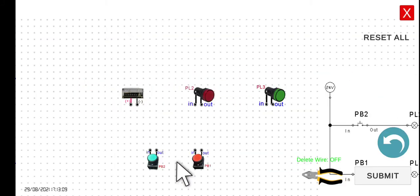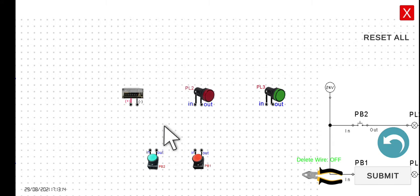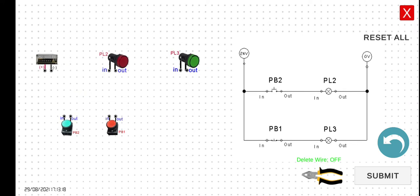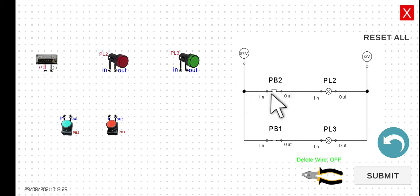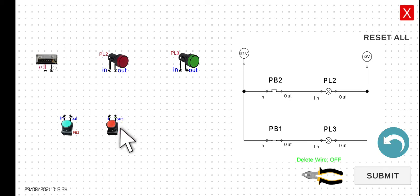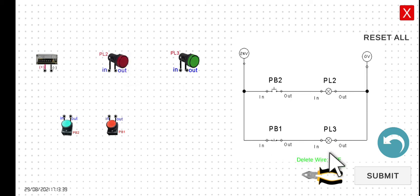We now have five components in this circuit. Let's discuss the circuit first. We have the power supply, then PB2 which is a normally open push button, then PB1 which is a normally closed push button, then PL2 which is color red, and PL3 which is color green.